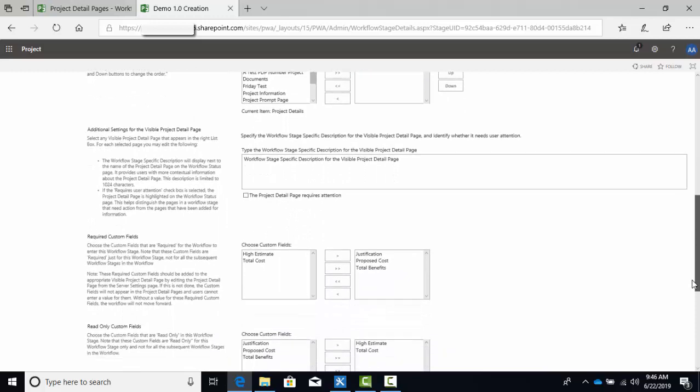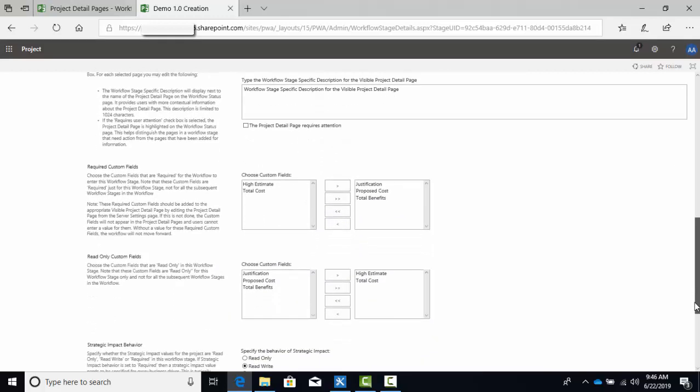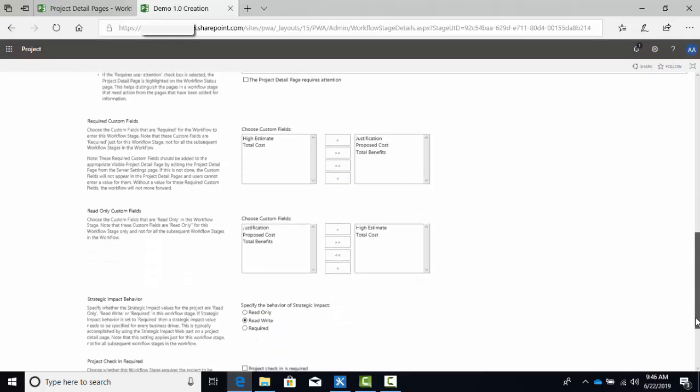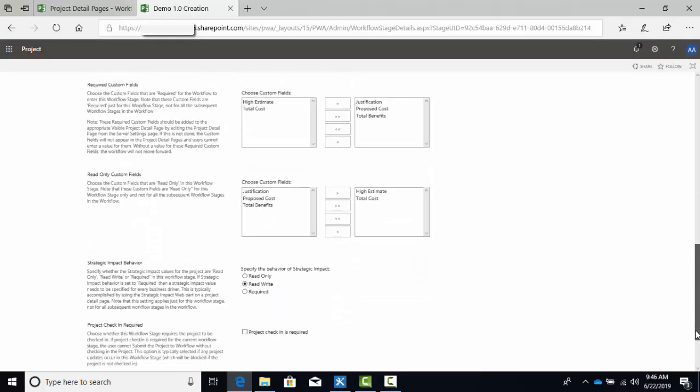Fields that are required to be populated before the workflow can enter the stage. Fields that are read-only in the stage. And strategic impact behavior, if applicable to the stage. And last but not least, does the project need to be checked in before entering the stage, in order for some project updates to be performed during the stage.